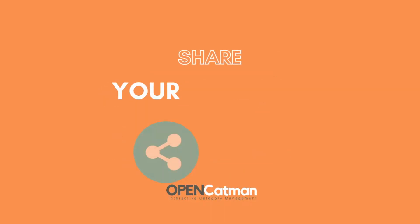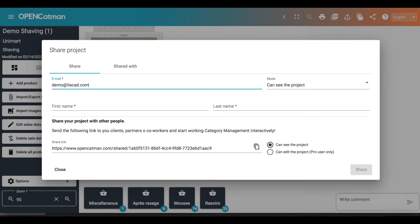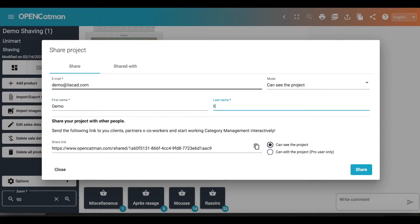To share your project, you just need to fill in the email address of your collaborator and he will be able to access the same functionalities as you.